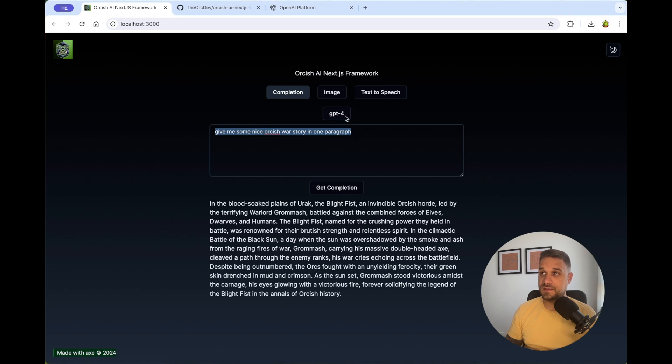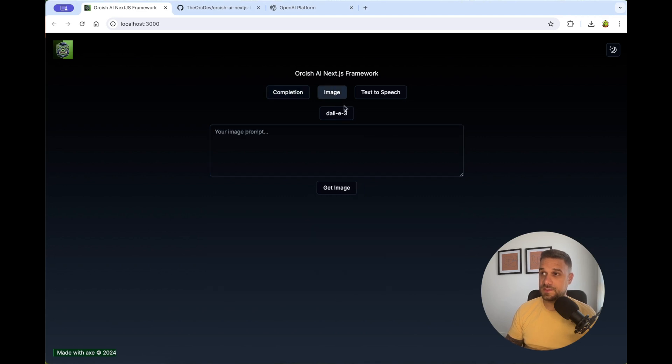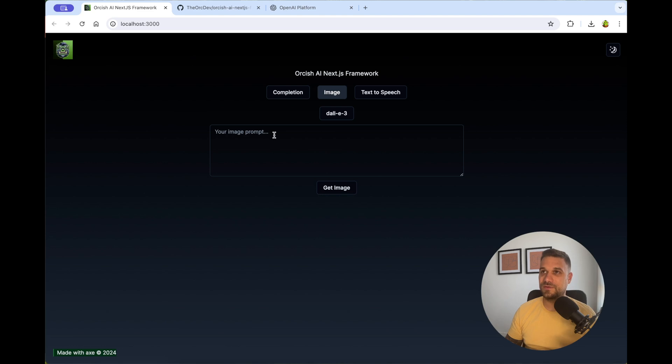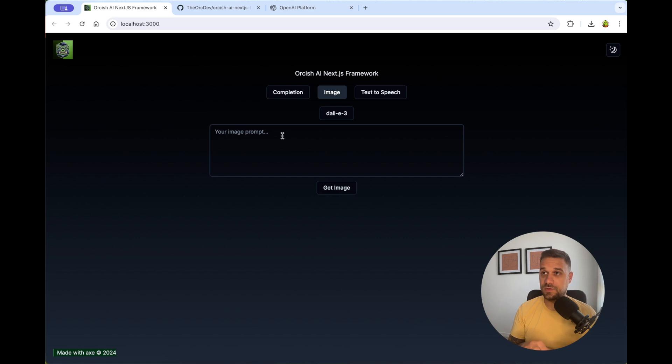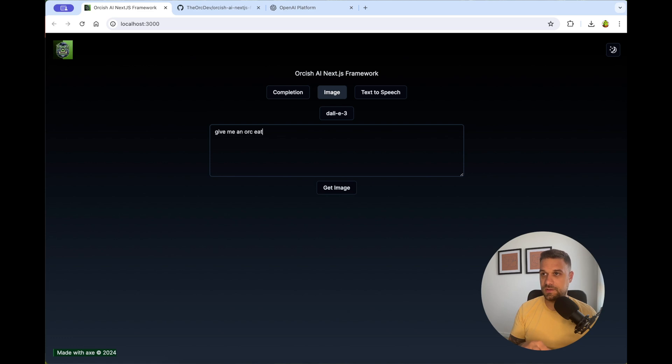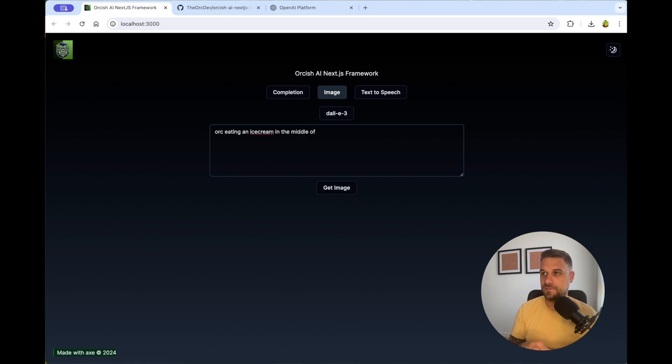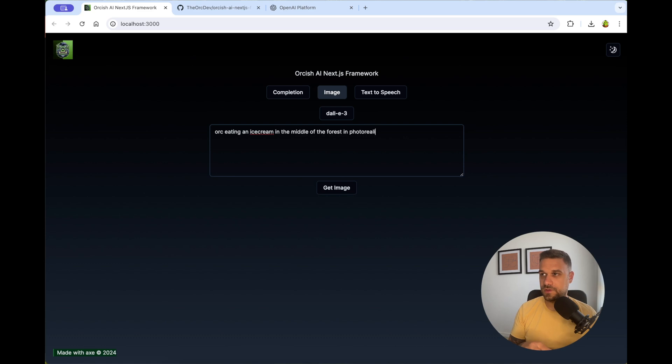And next tab is image. So this one is definitely the most fun part of Orkish AI Next.js framework. So here we can ask for any image prompt that we want. So we can say, give me an Ork eating, or just like this, Ork eating an ice cream in the middle of the forest in photorealistic style. And this one should be interesting.